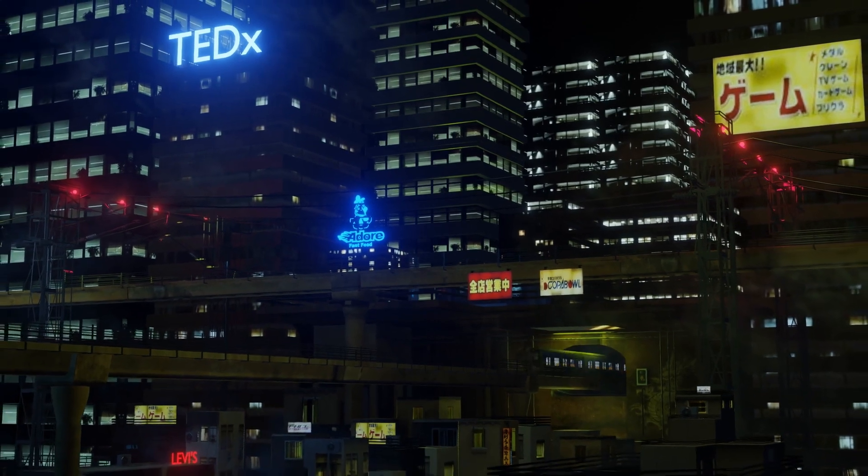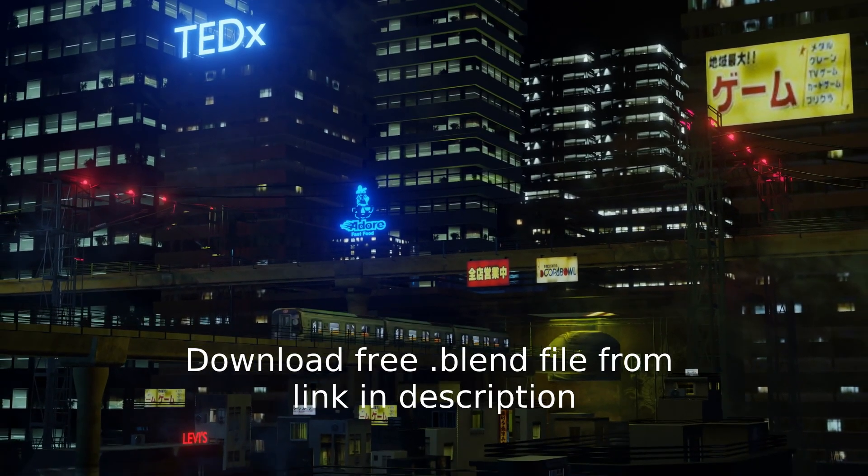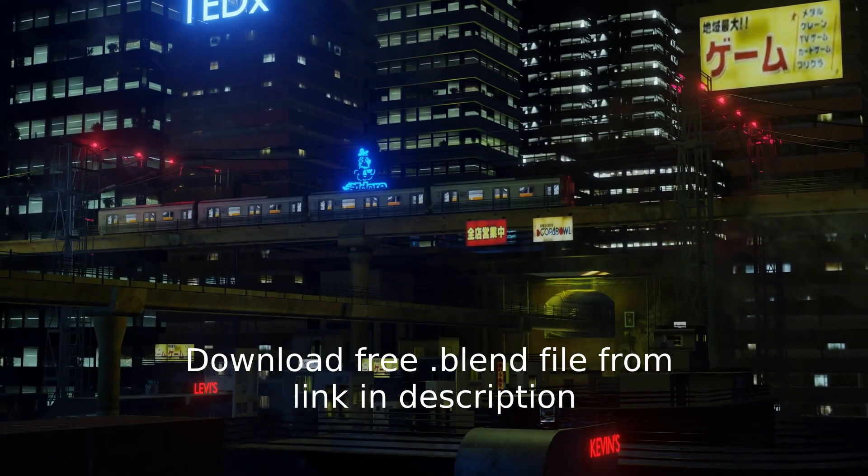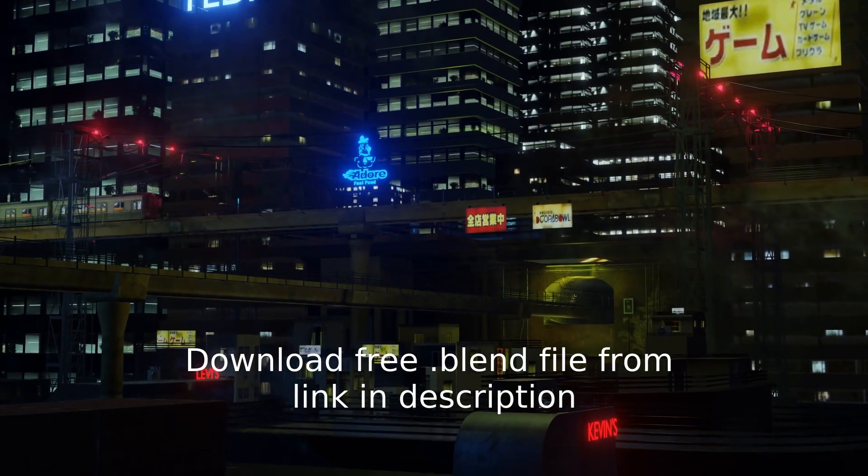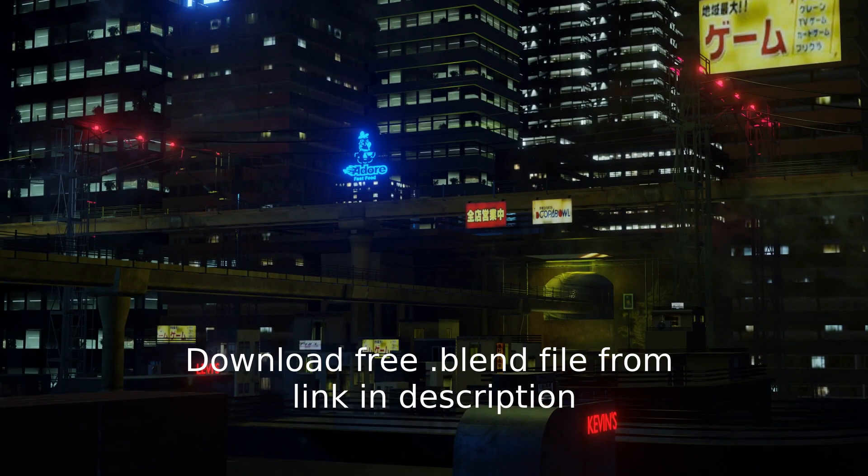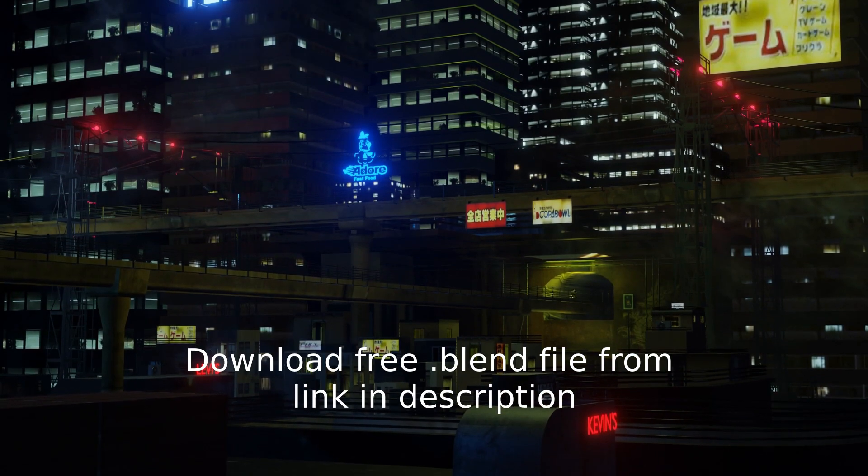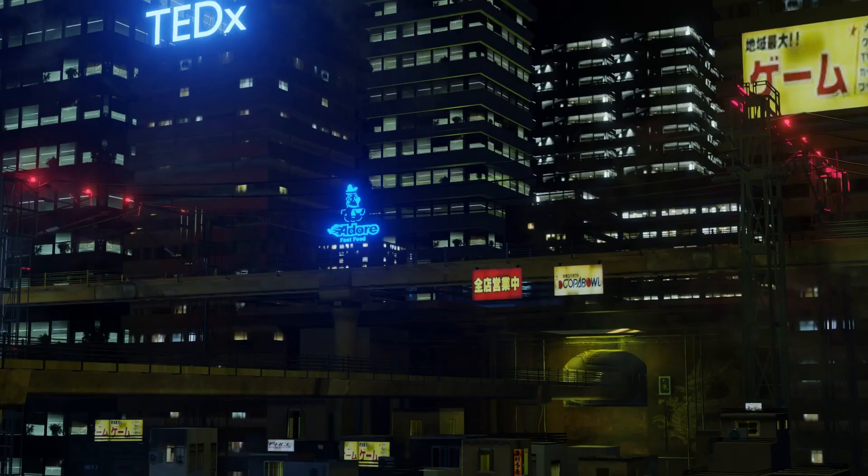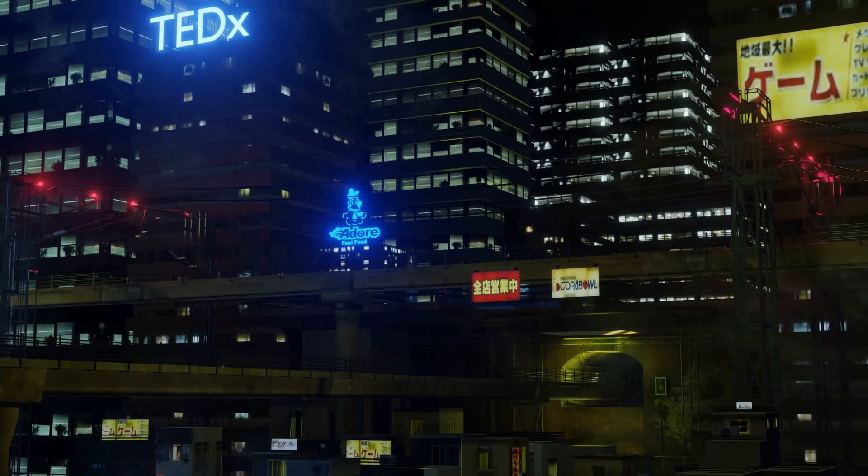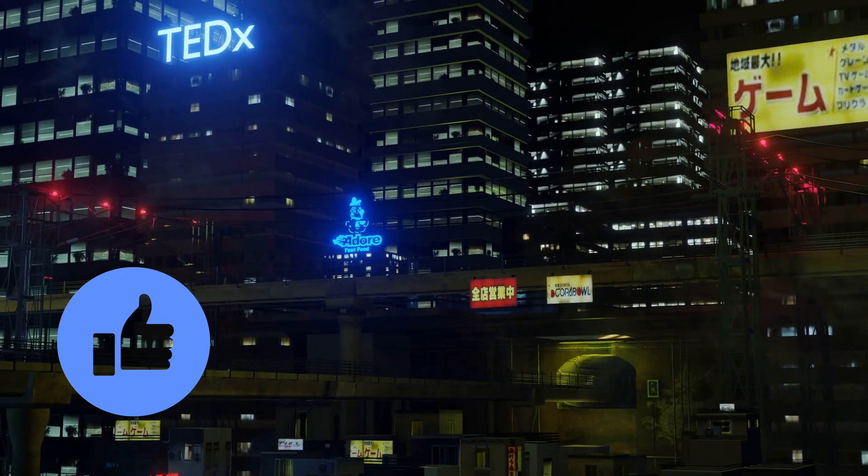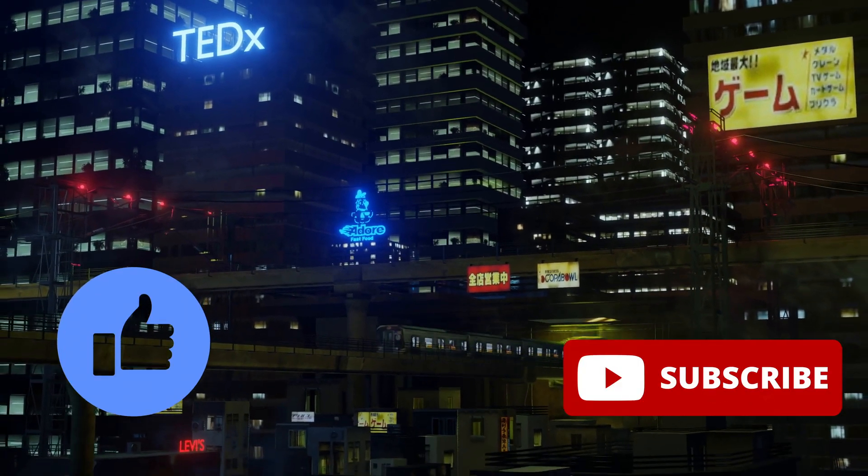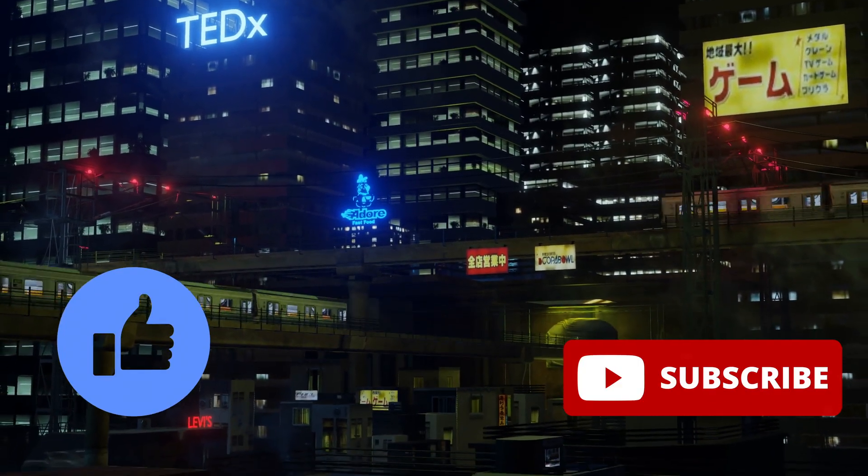Now since I don't have much experience in world building there may be some point where I do something in the wrong way. So if you have better solution feel free to tell in the comment section below. Also if you found this video helpful don't forget to hit the like and subscribe to the channel. That's all for now see you in the next one.